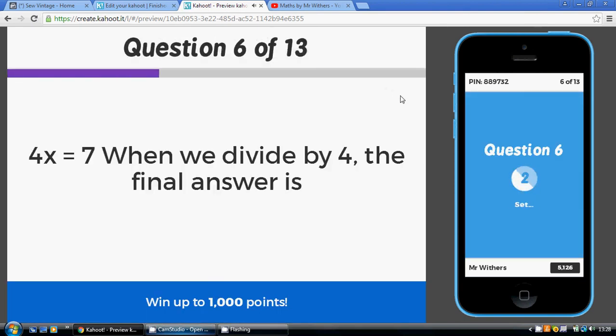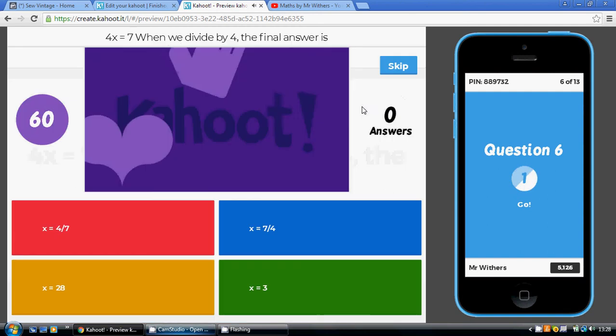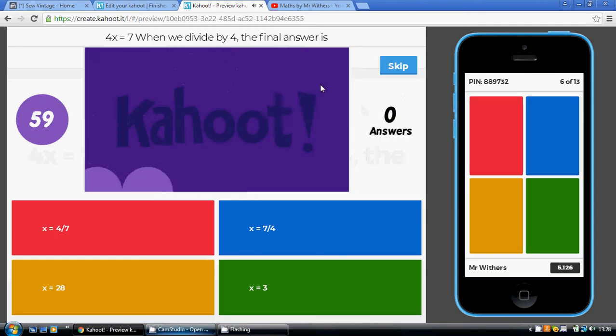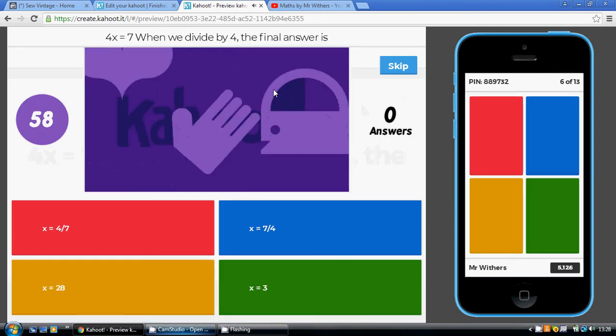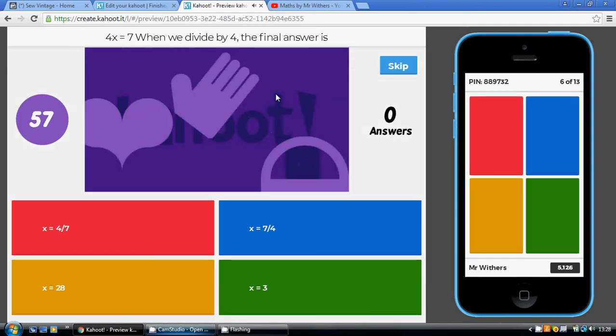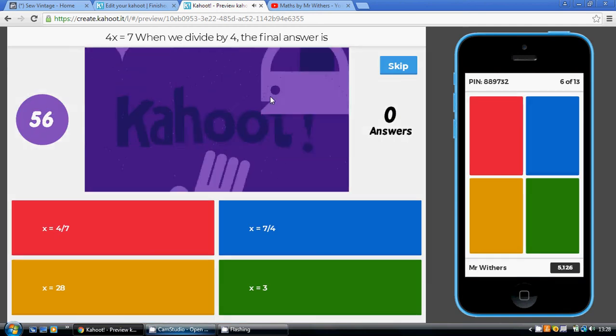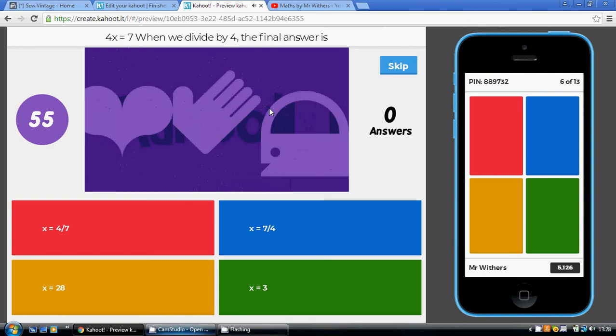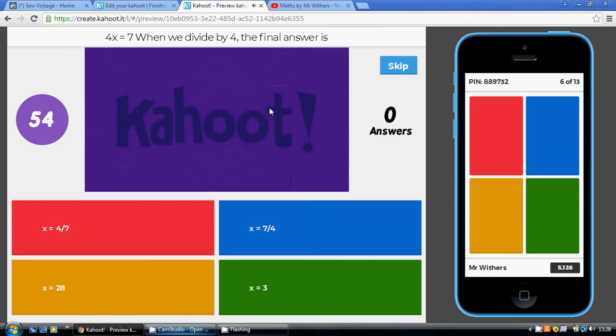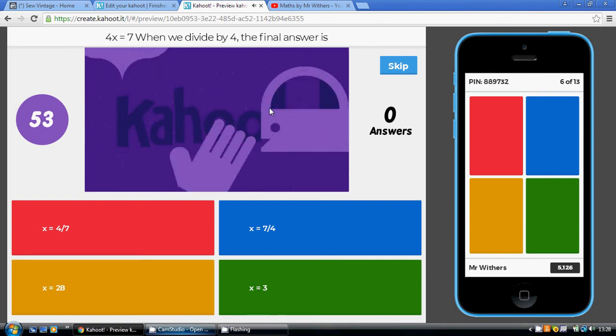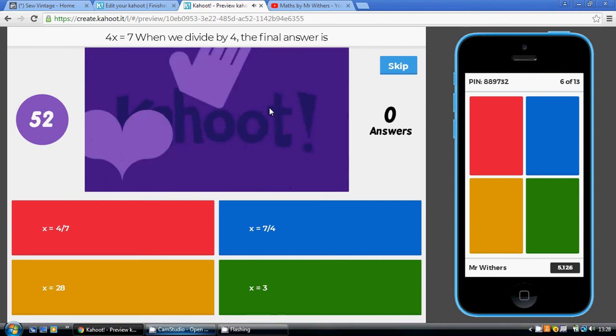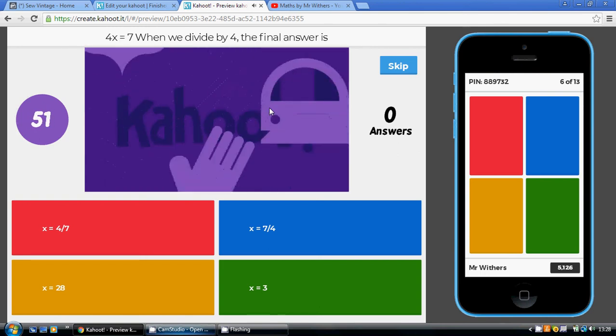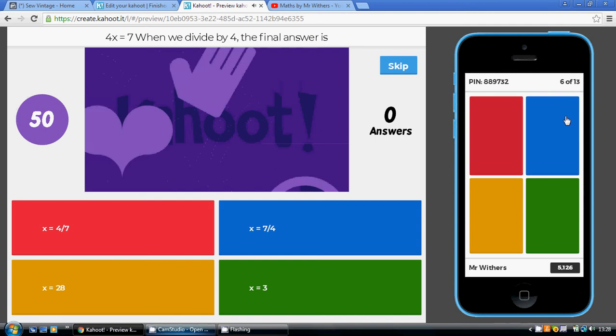We've just concluded that we needed to divide by 4. What's our final answer going to look like as a fraction? Well, 7 to be divided by 4. That is 7 over 4. So, it's our blue answer.